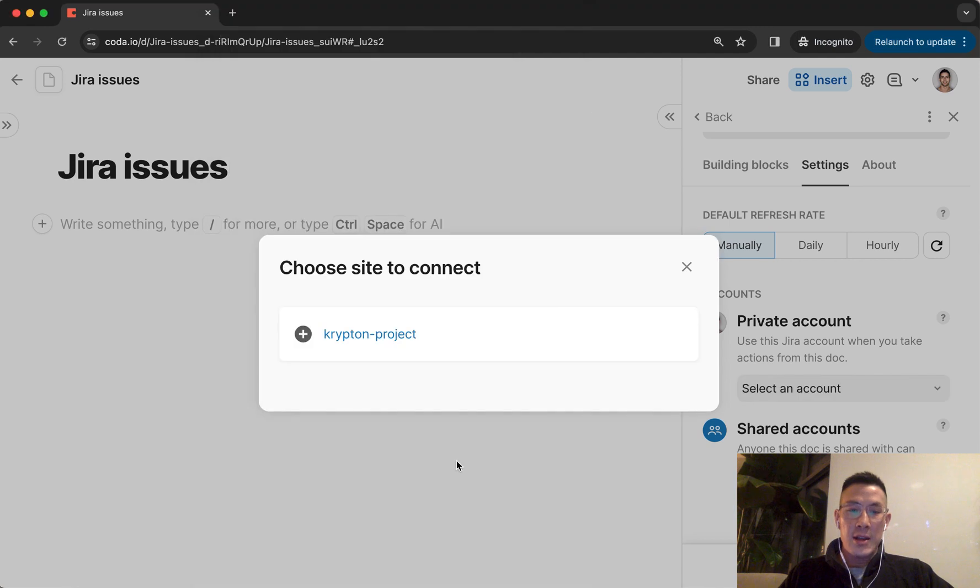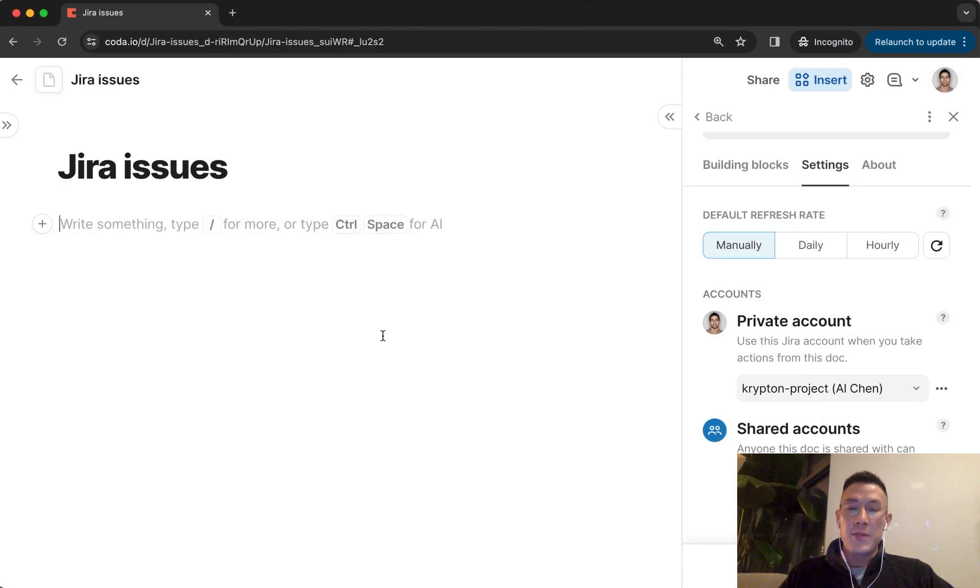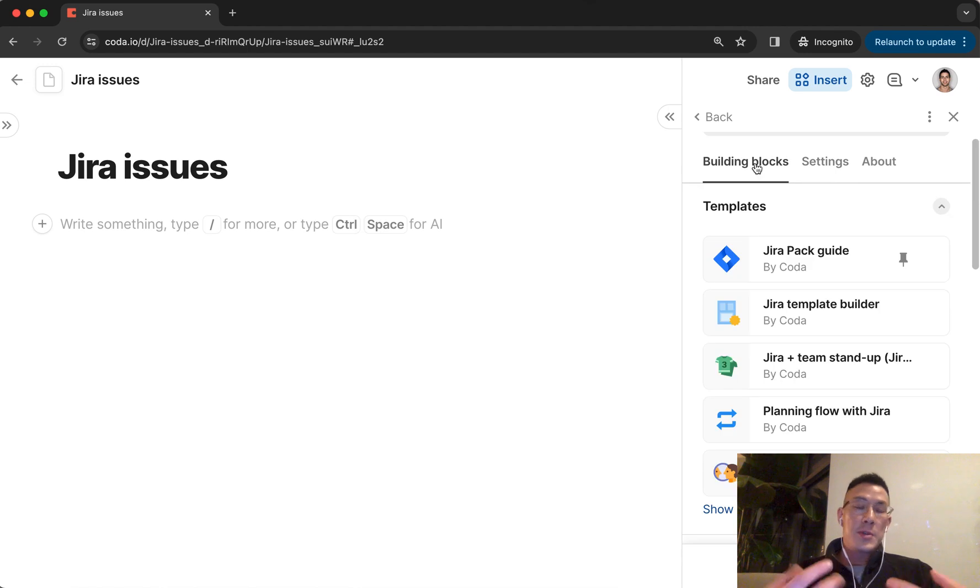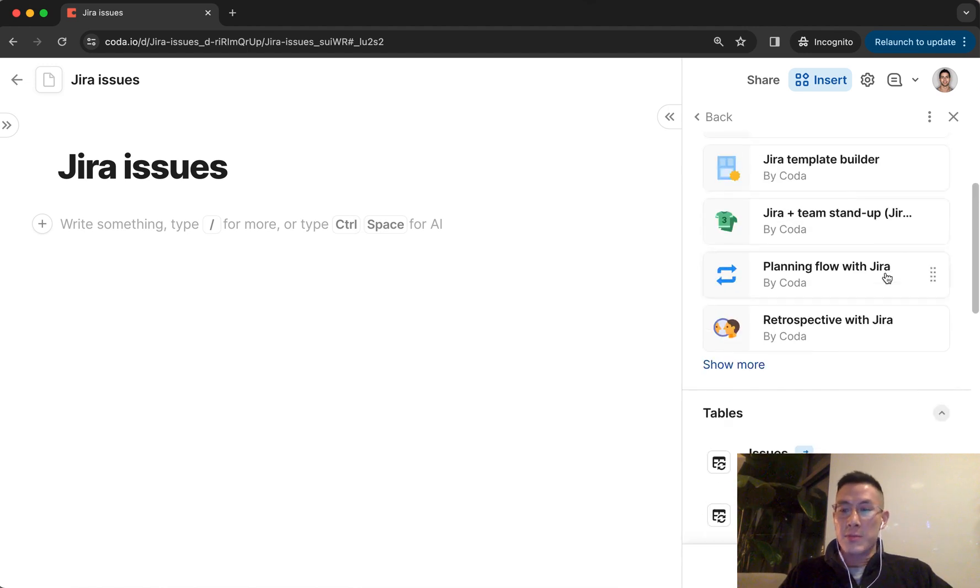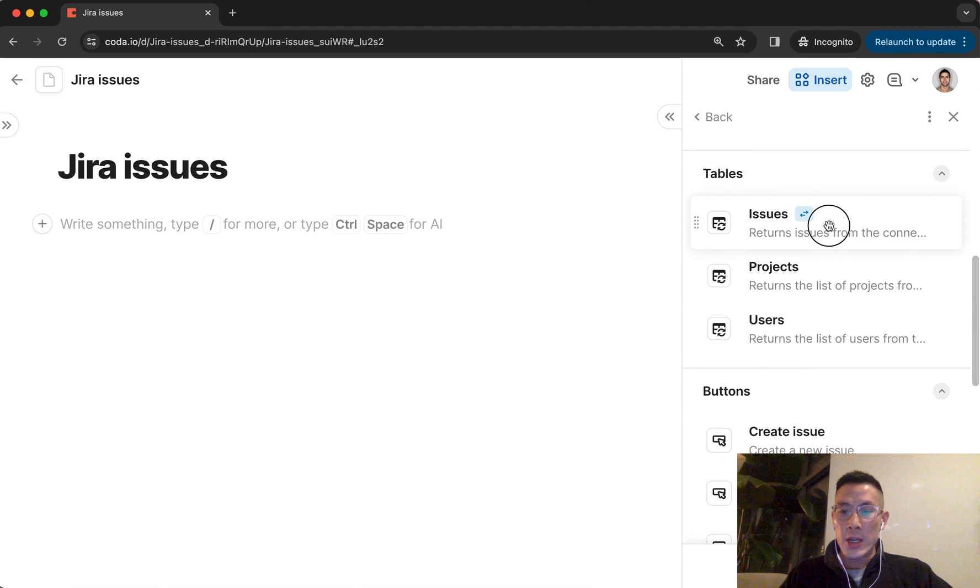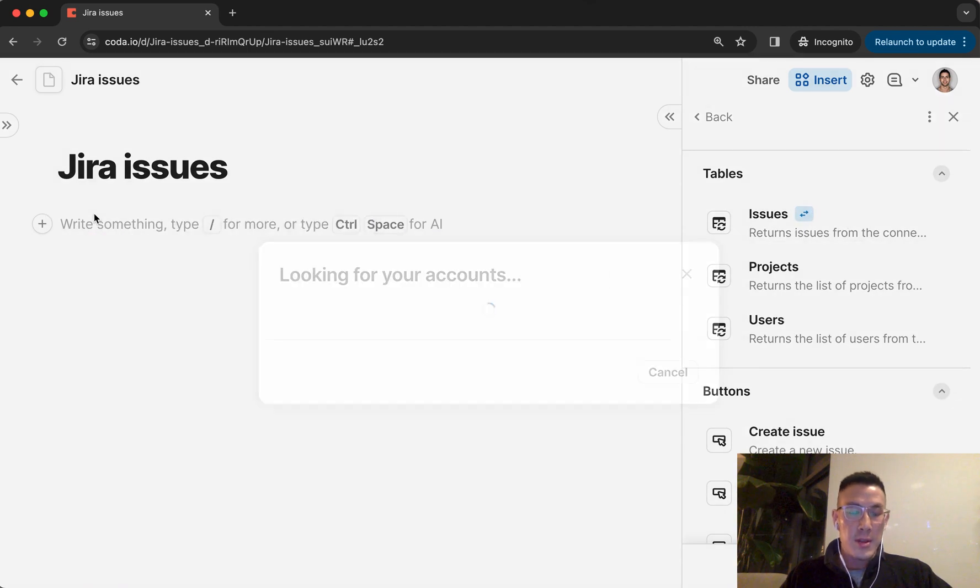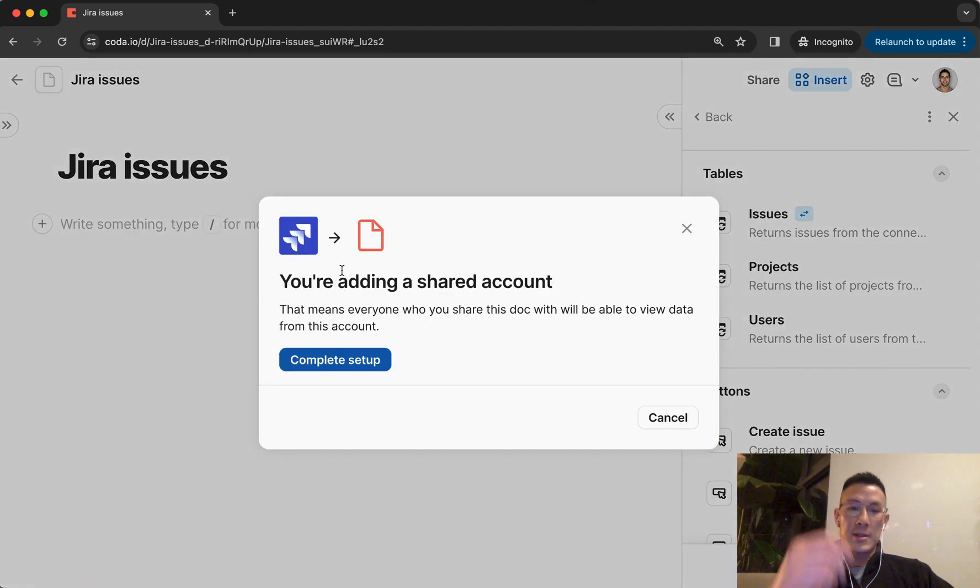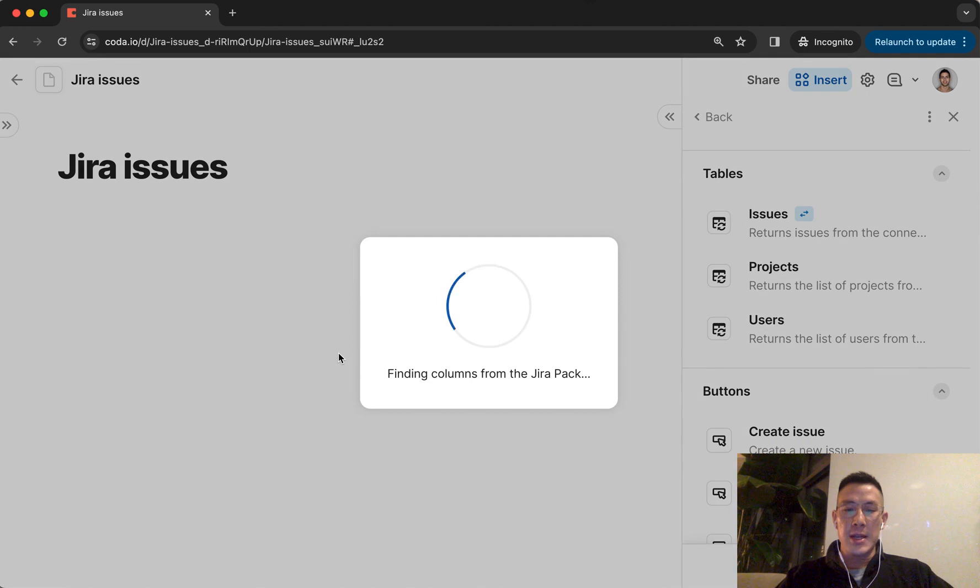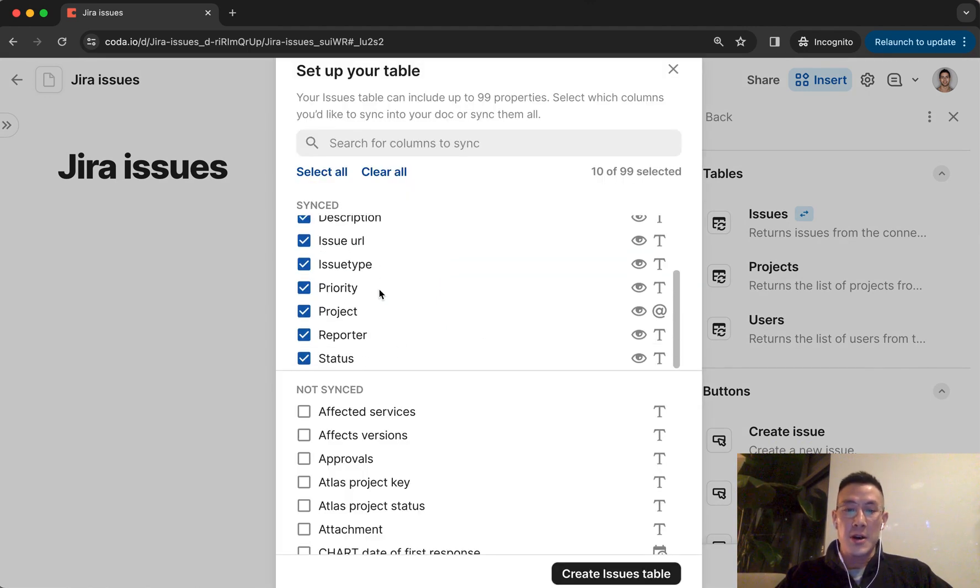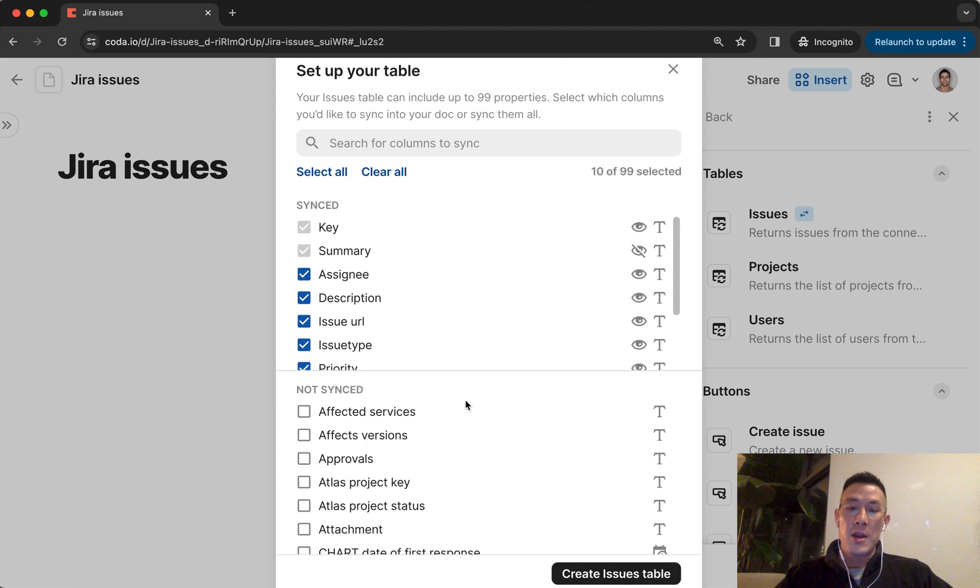I can click on the site to connect. And by default, Coda is going to try to pull some default values, default properties from your Jira issues. I'm going to drag and drop this table of issues here. Select on Jira account, click on continue setup. And it's going to find some columns from the Jira pack. These are the default columns I was talking about. I'm just going to click on create issues table for now.